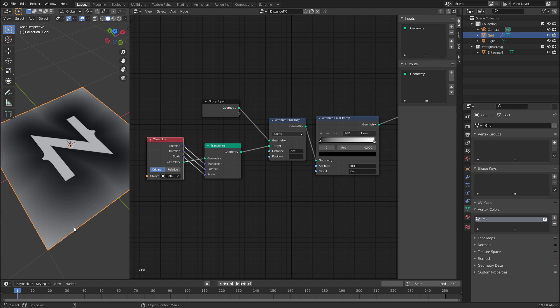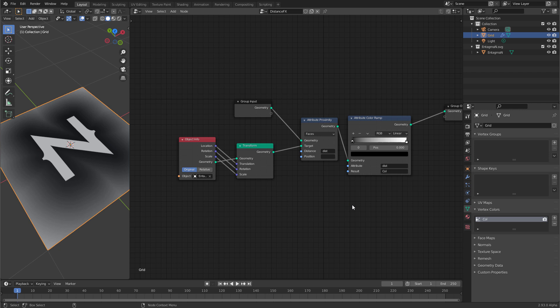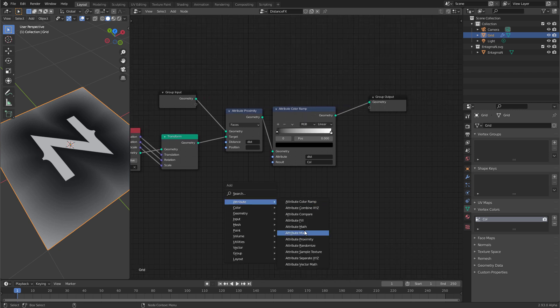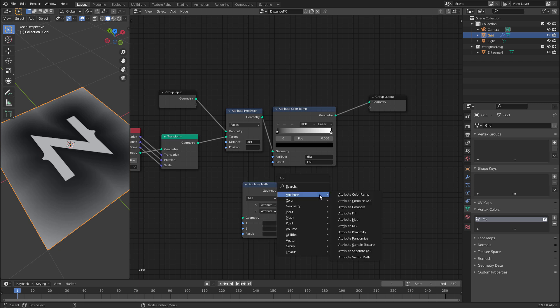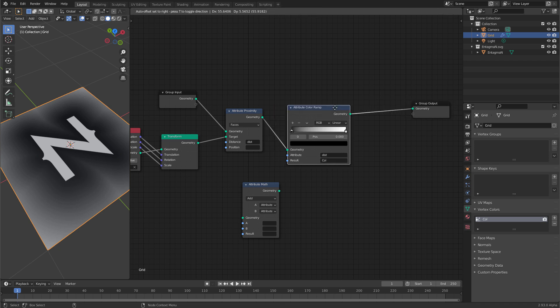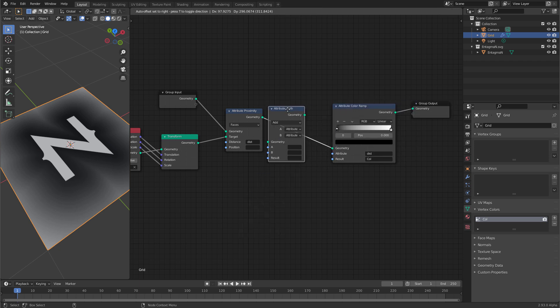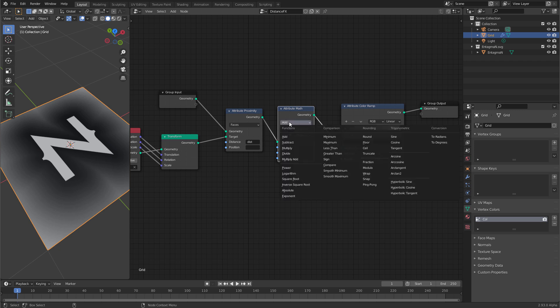For that I want to use a cosine function. First let's press N over this geometry nodes viewport to turn off this side panel and give ourselves a little bit more room. Now let's create a new attribute math node. That one is for floating point math. There is another node called attribute vector math for vectors. Now let's connect this node before the attribute color ramp. Let's switch it to cosine.